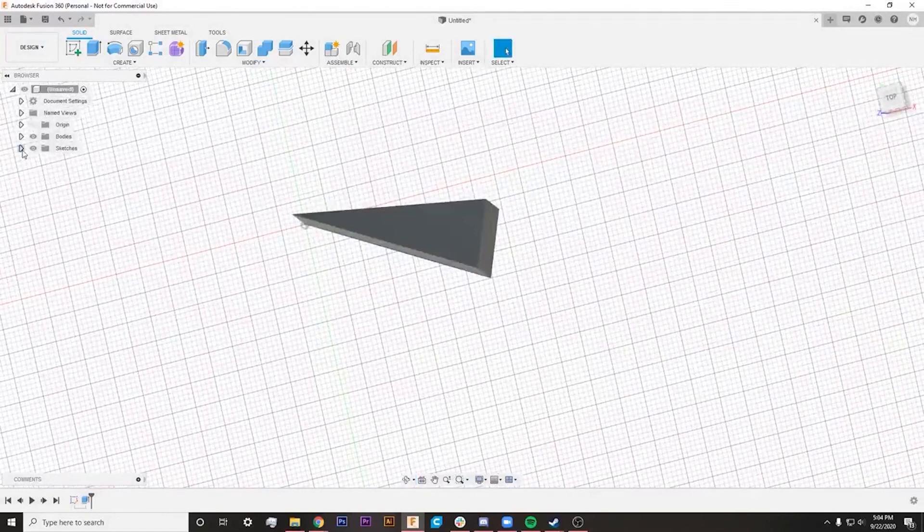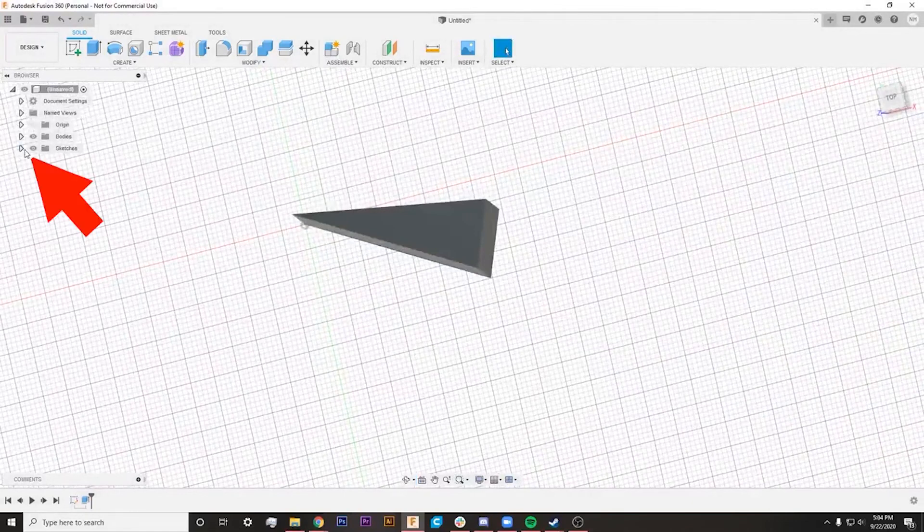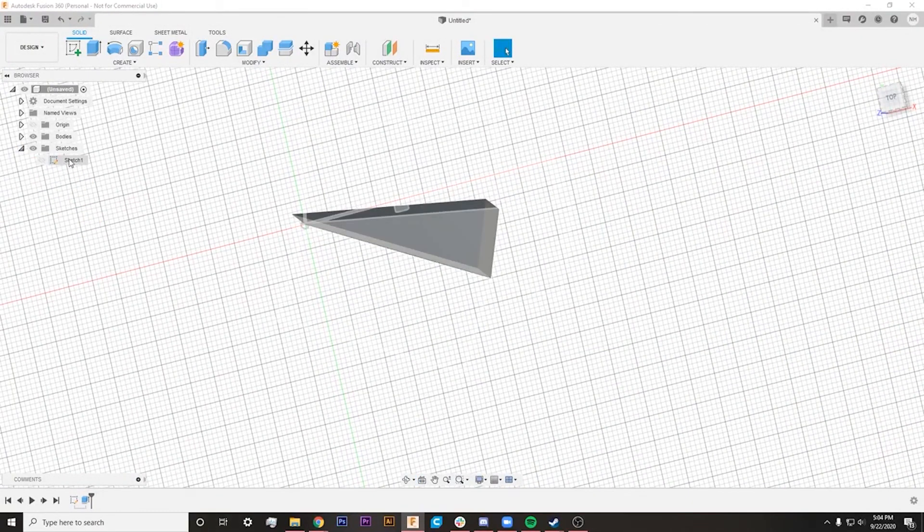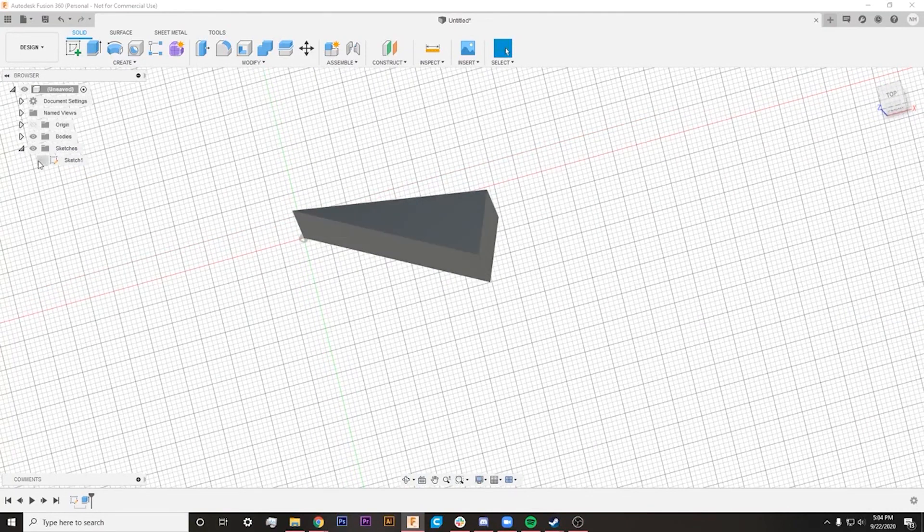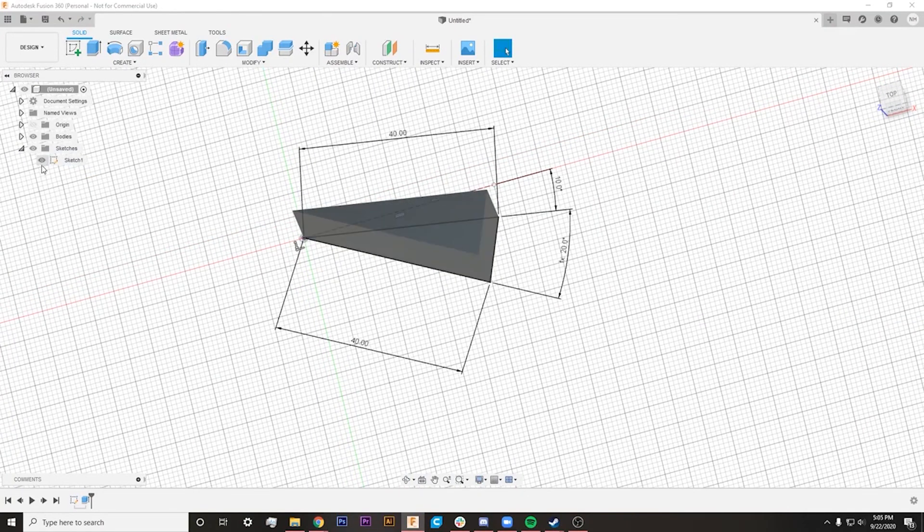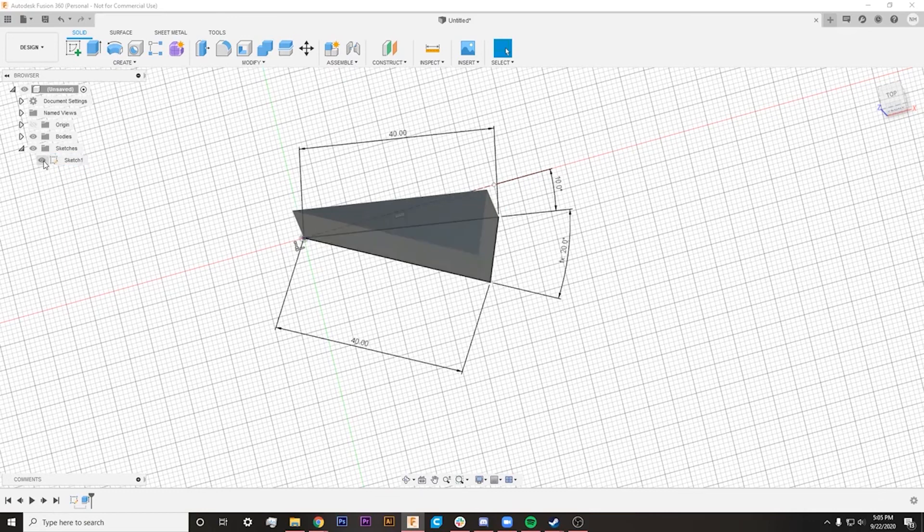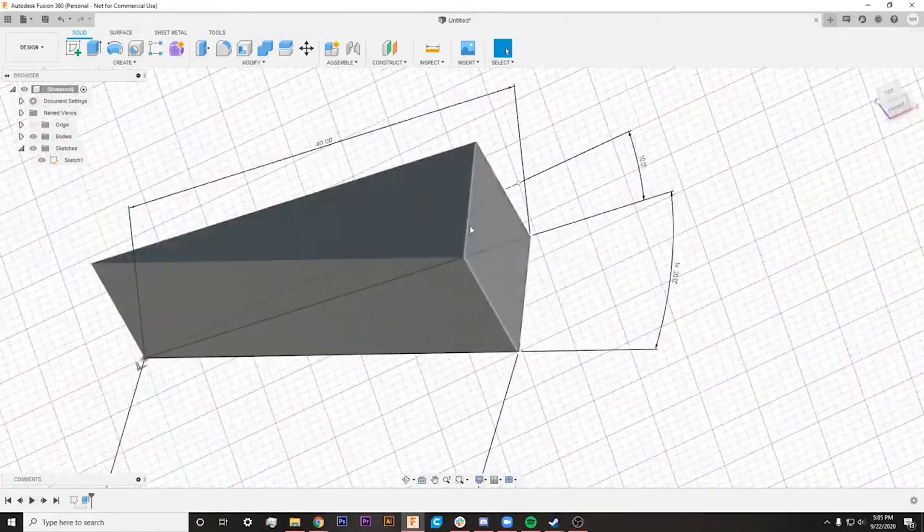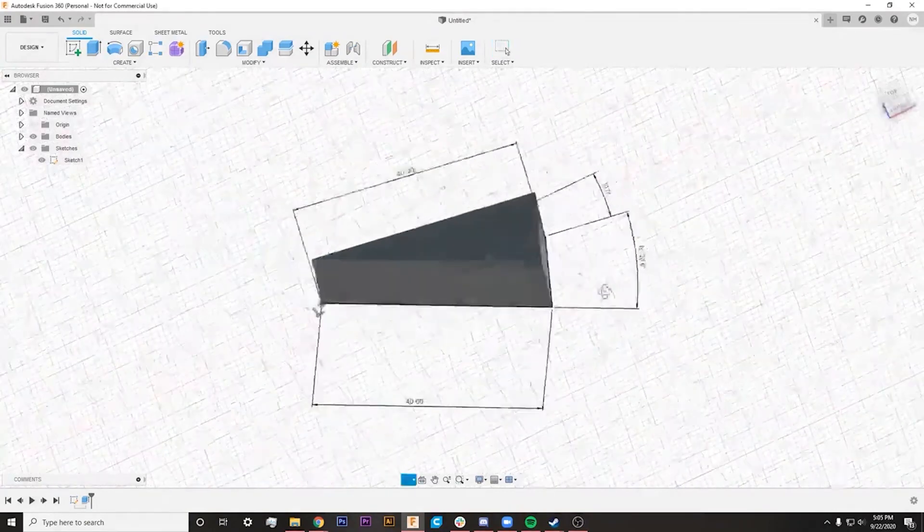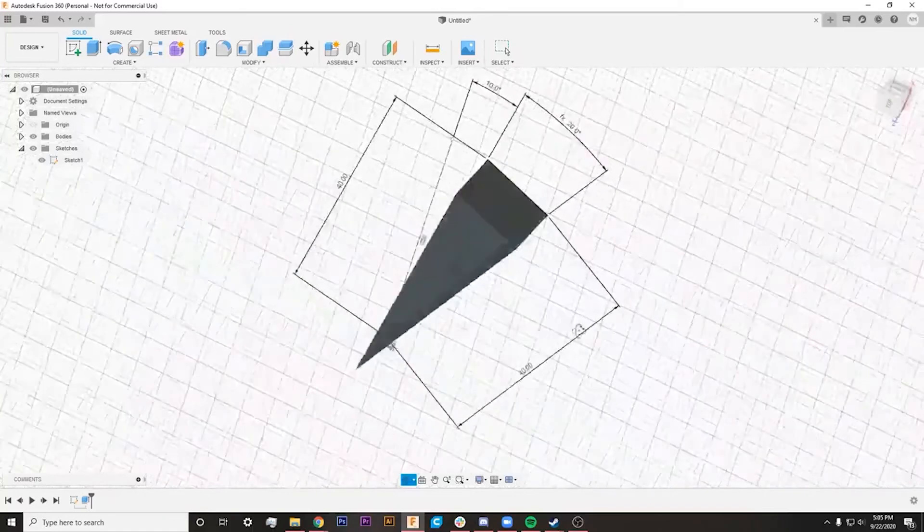You can see when I extrude this into the third dimension, it actually takes away those measurements. So something I learned that you can do is go up to your sketches here, hit this down caret, and right click on sketch one and show dimension. You also want to make sure that this little eyeball symbol is showing and doesn't have the line through it, and that will allow you to see sketch one even in this view.